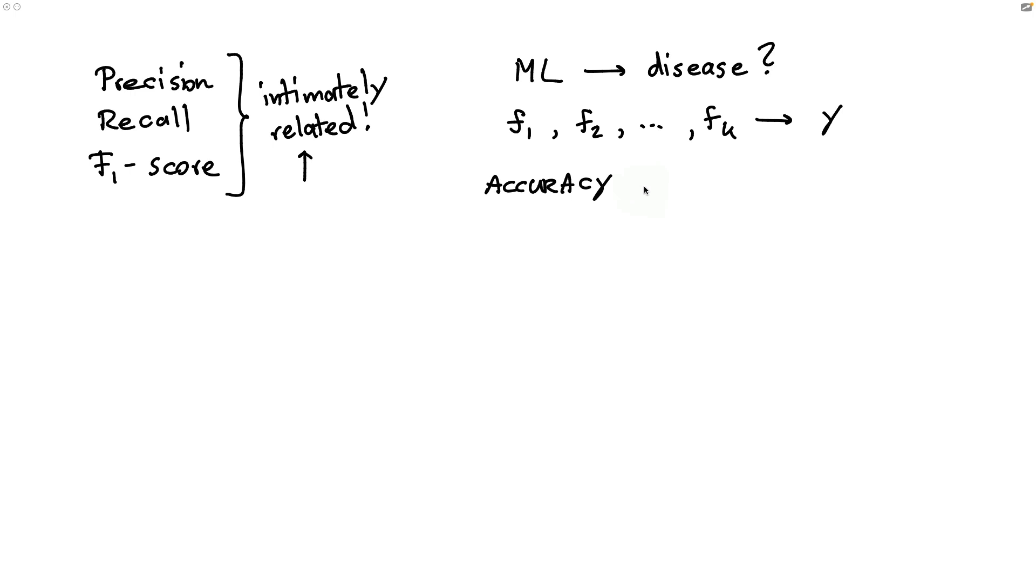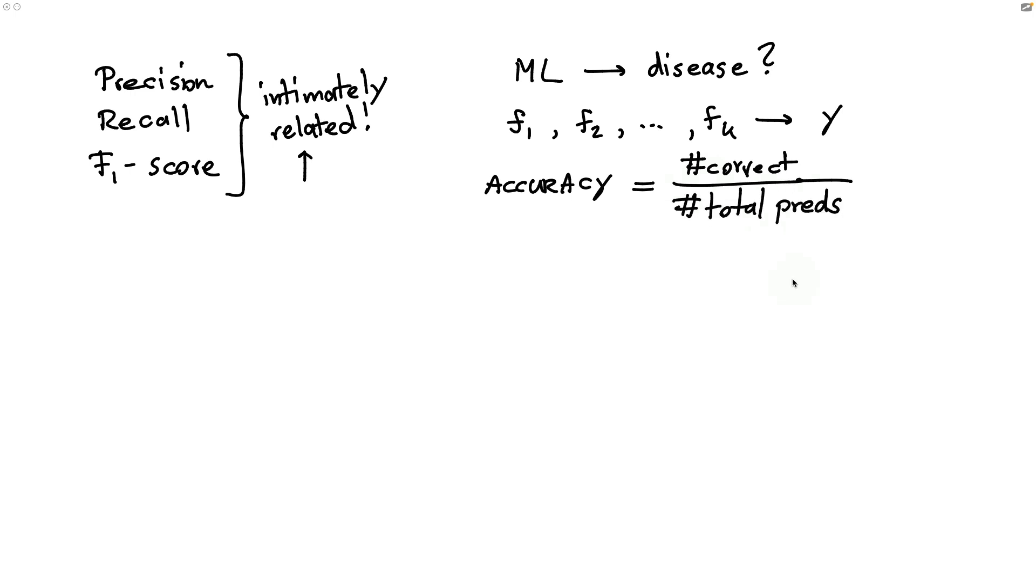Accuracy is relatively simple to understand, which is nice. It is just the number of correct predictions that you're making divided by the number of total predictions. The fact that it's easy to explain is definitely kind of nice. But the metric itself does come with a downside, one that's particularly prevalent in the scenario of predicting diseases. In particular, what if the disease is rare?